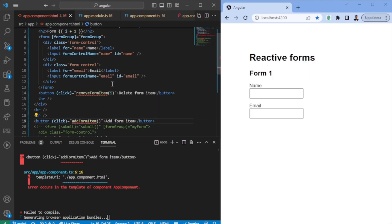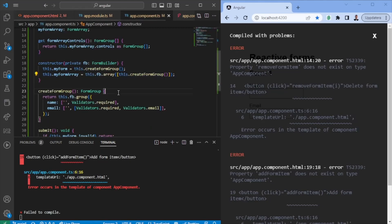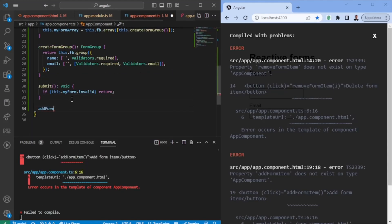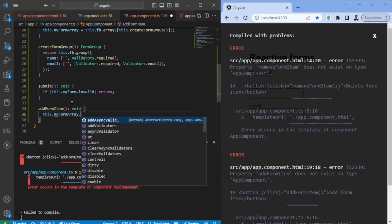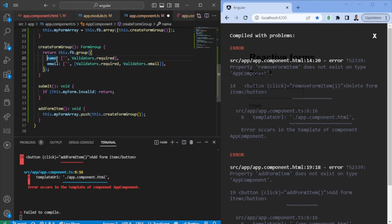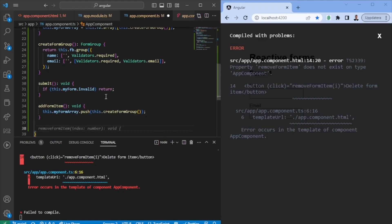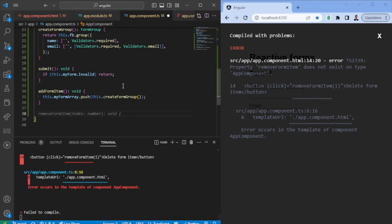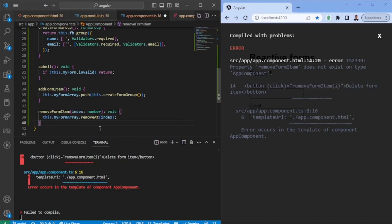We also add an add button. In the component TS file, we add an addFormItem() function that calls this.myFormArray.push() with the new FormGroup from createFormGroup(). Bear in mind it has default values of empty strings along with validators for each item added. To remove items from the FormArray, we use removeAt() with the index of the item passed in from the HTML.